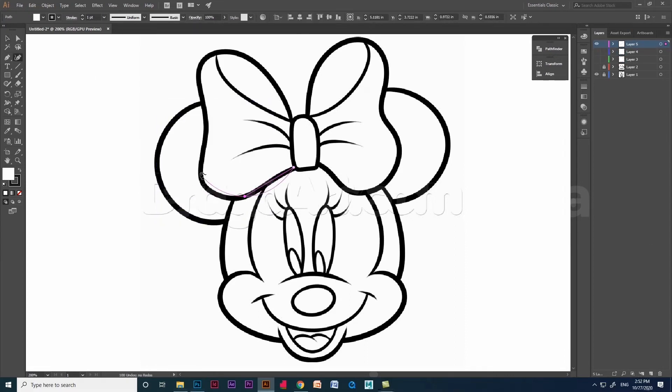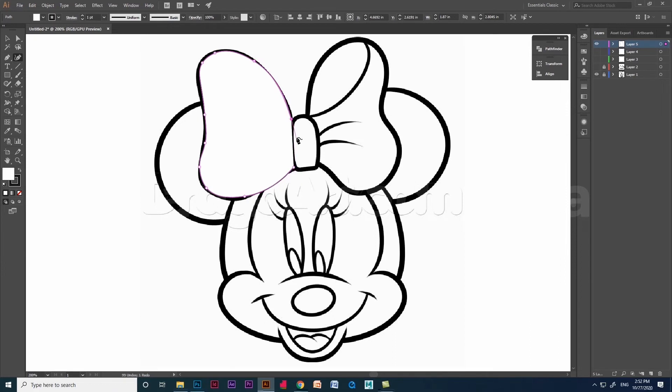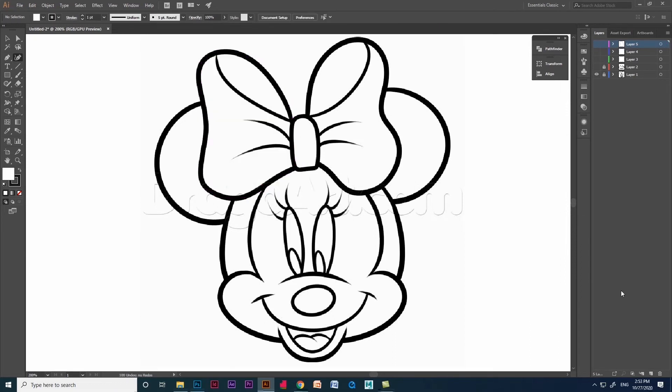One of the big challenges with pen tool is sometimes you can draw your curves and not quite smooth and it's very difficult especially if you are a beginner in pen tool.